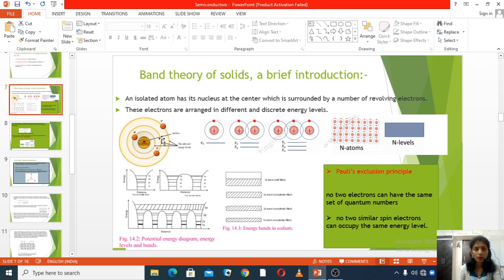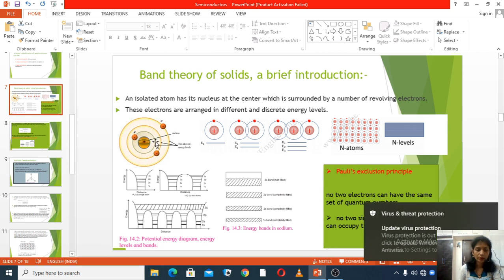For the 2nd orbit, n is equal to 2, so 2n² is equal to 8. There are 8 electrons in the 2nd orbit.